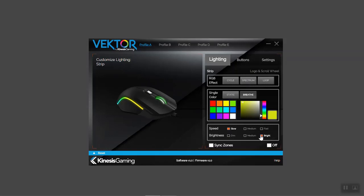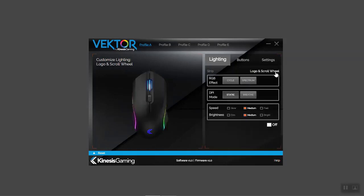To configure the second zone, click the logo and scroll wheel tab. The logo and scroll wheel can be set to one of two RGB effects, to DPI mode, or disabled.